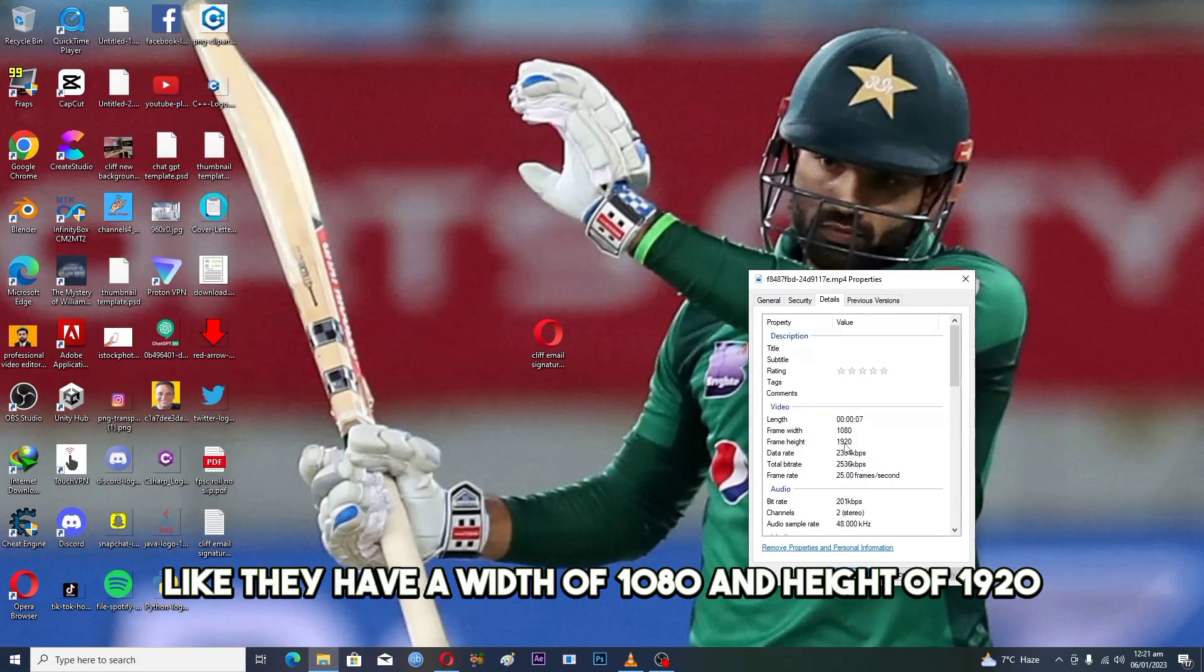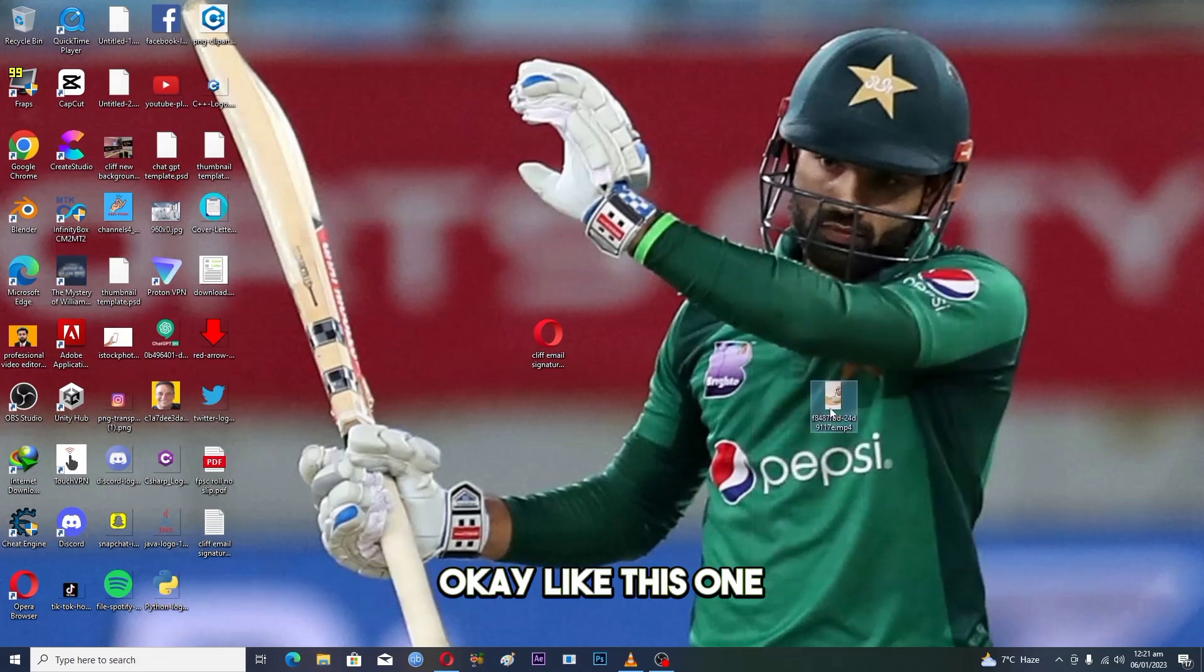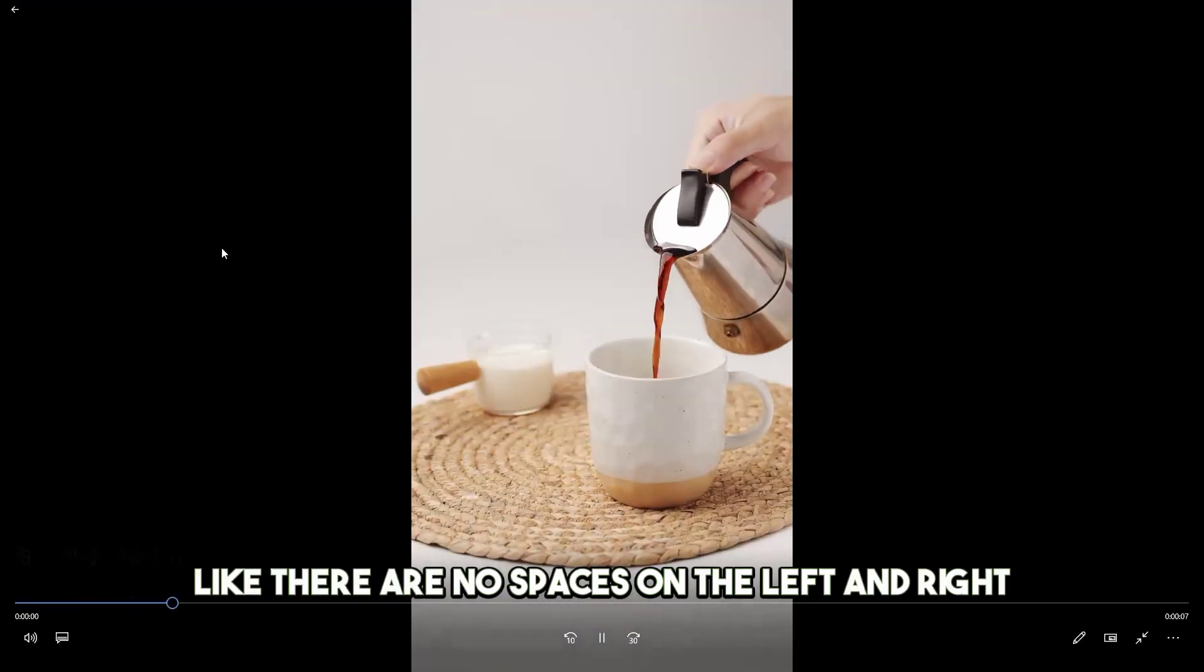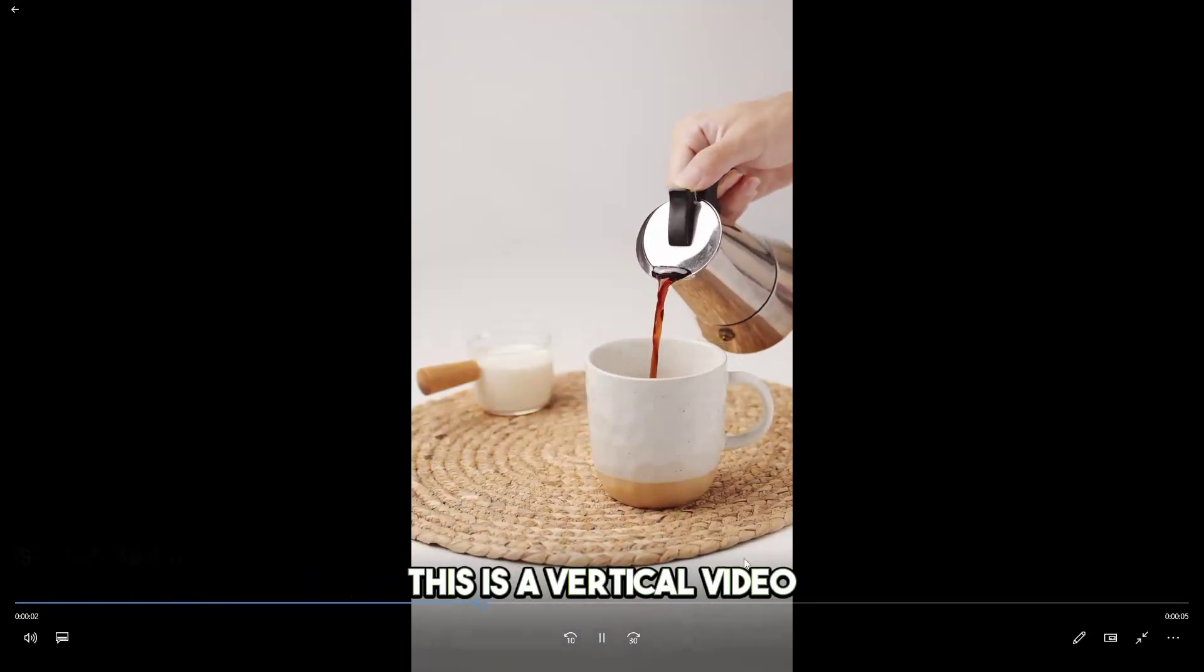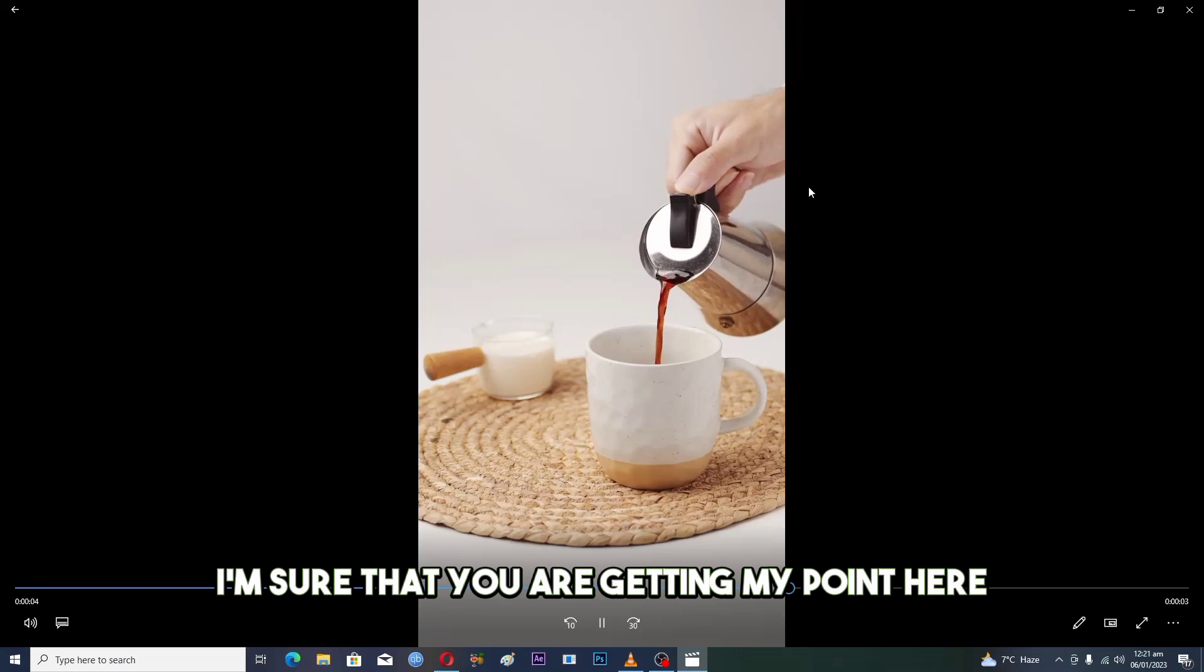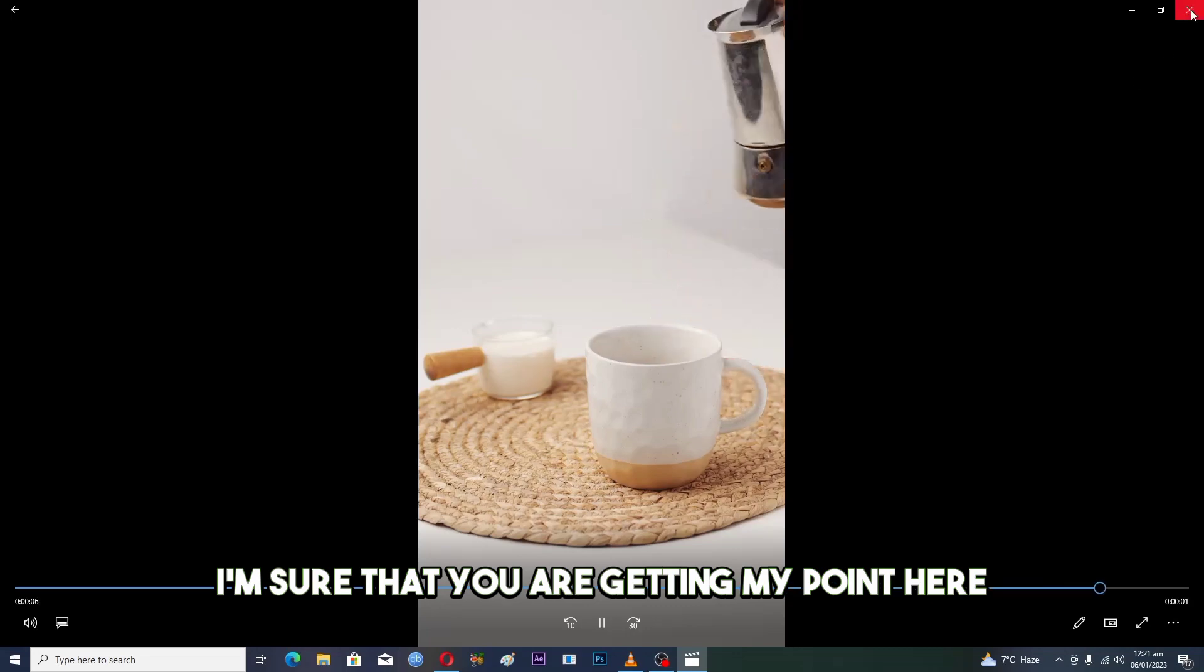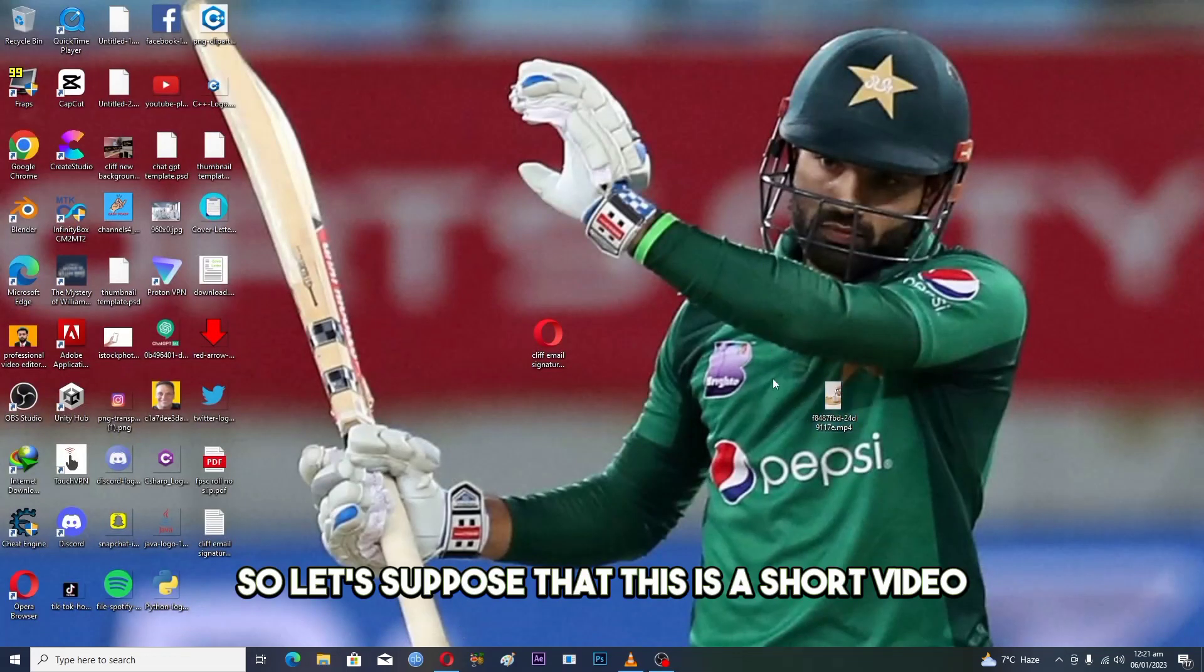Like this one - there are no spaces on the left and right. This is a vertical video. I'm sure that you are getting my point here. So let's suppose that this is our short video that we want to upload from PC.